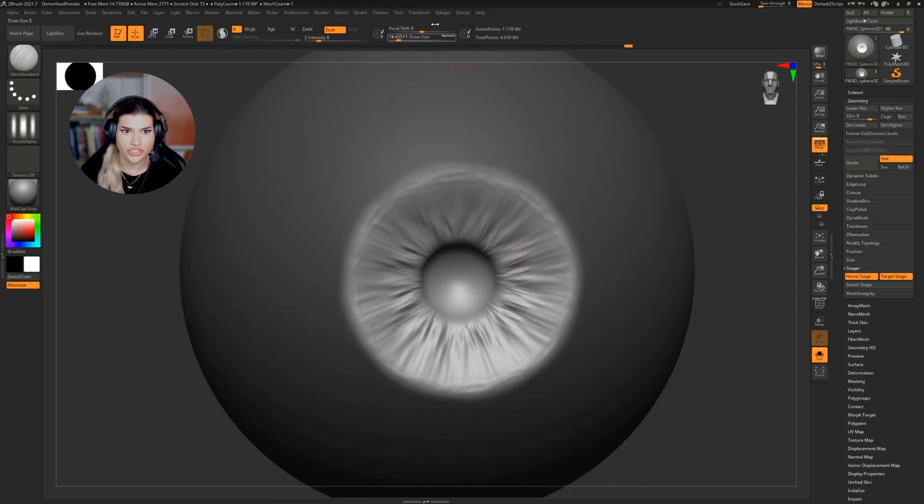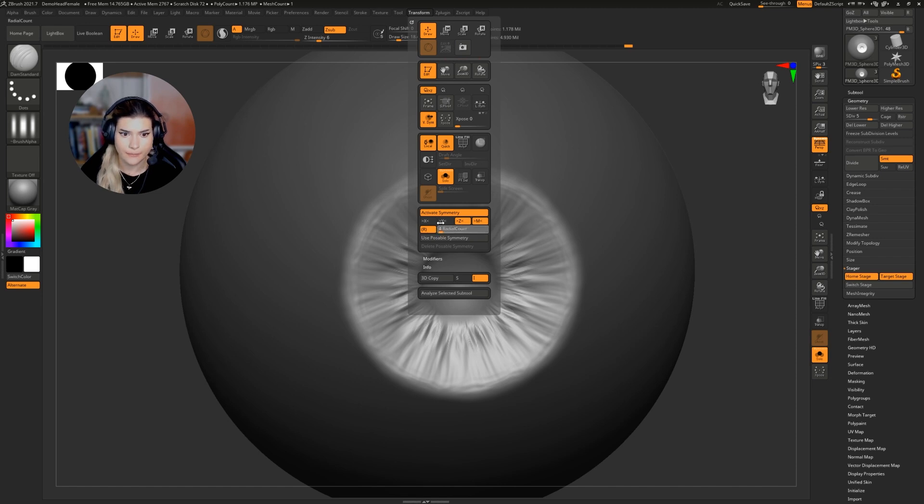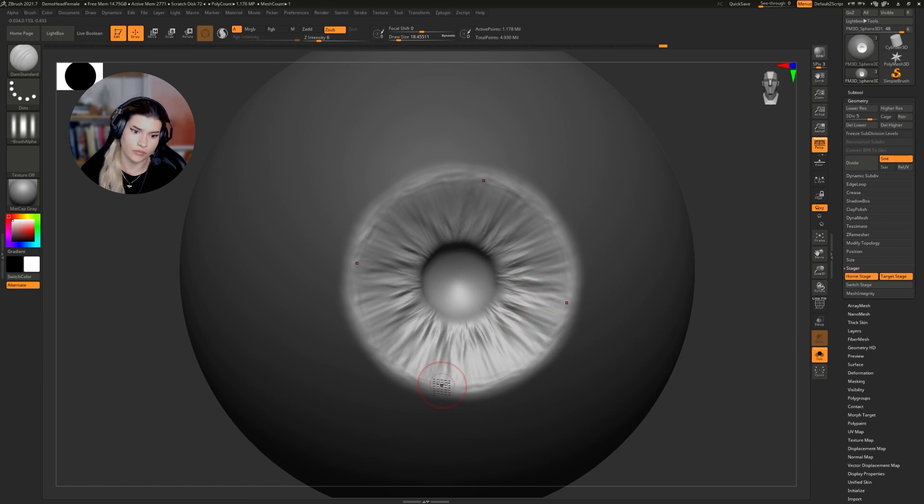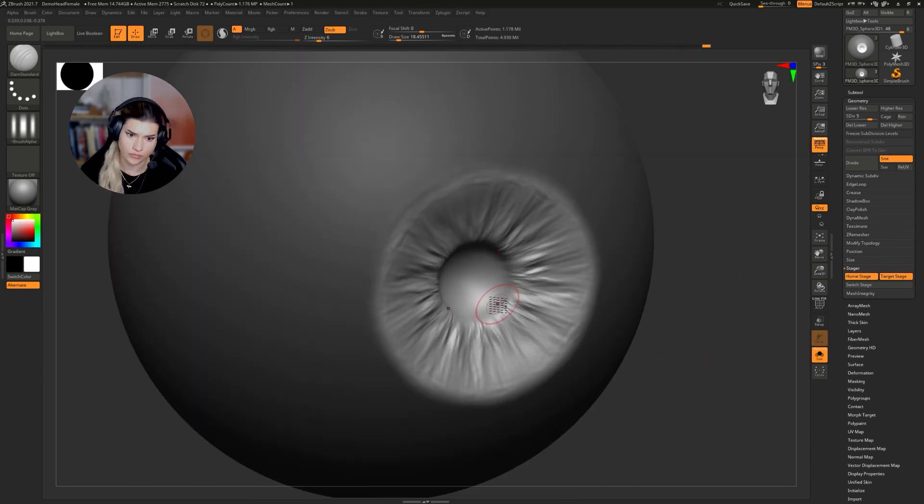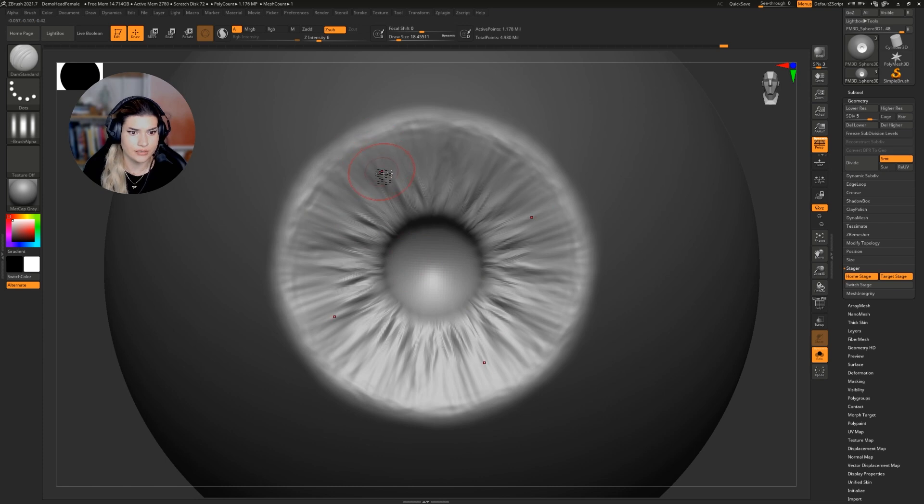Don't forget that you can change the amount of cursor points in the radial symmetry. And then finally, we can add the finishing touches with maybe no symmetry.